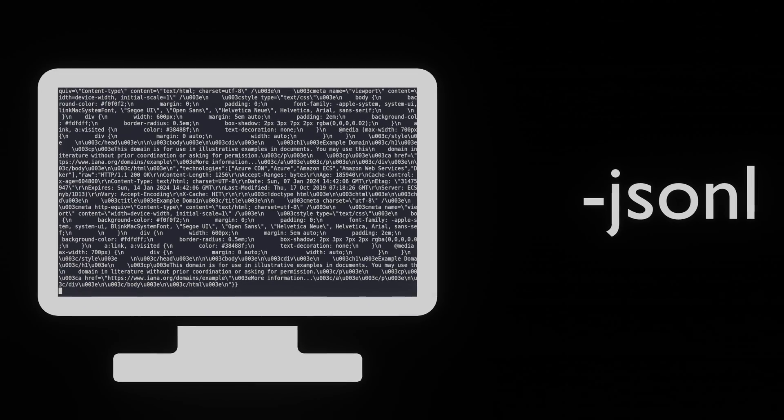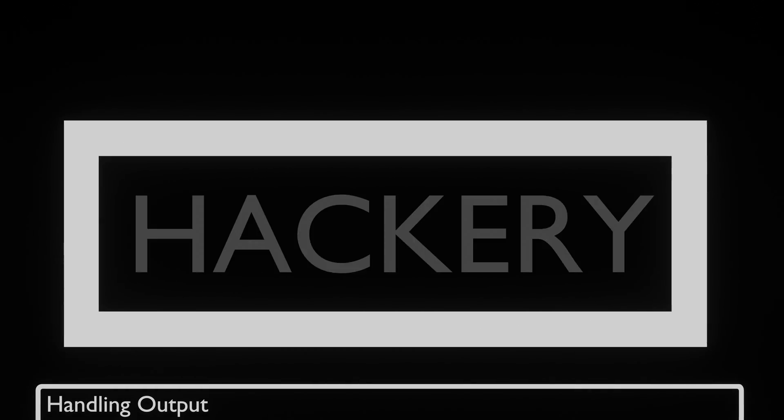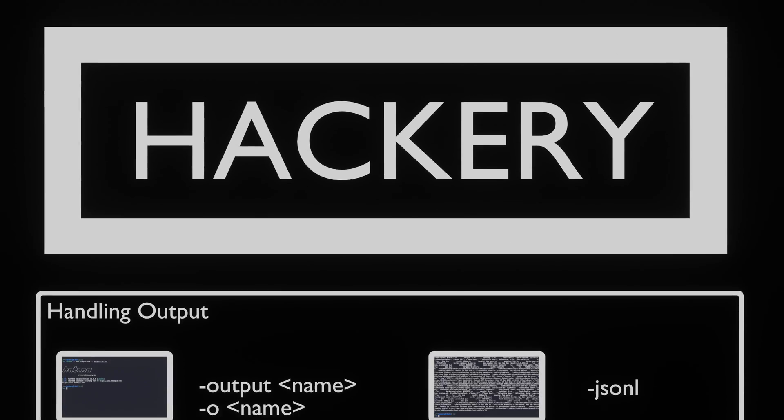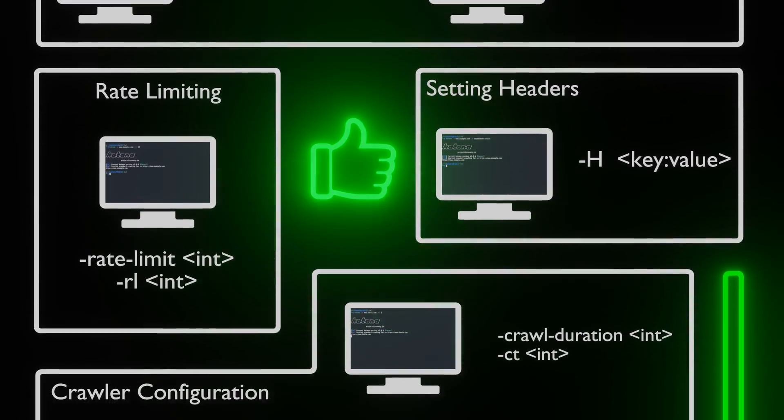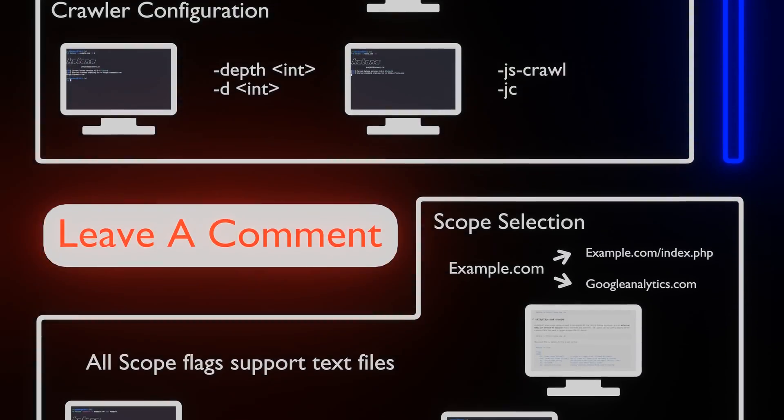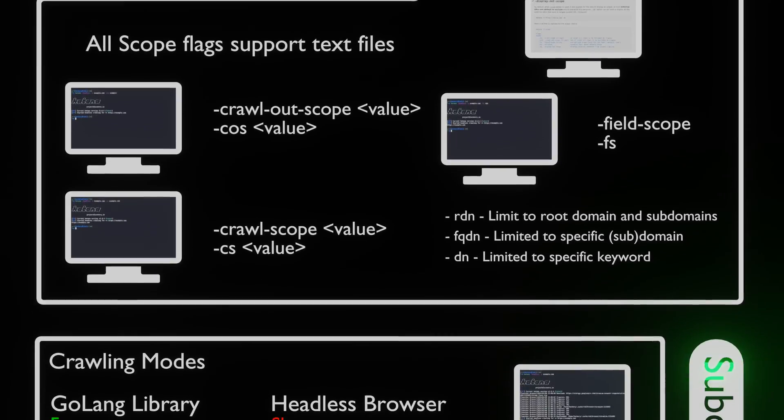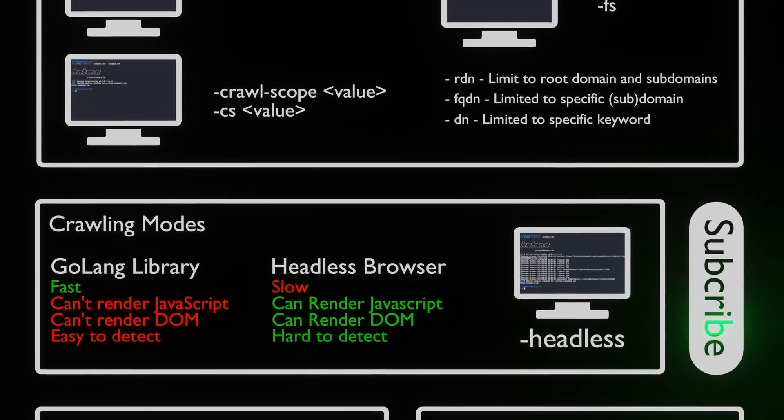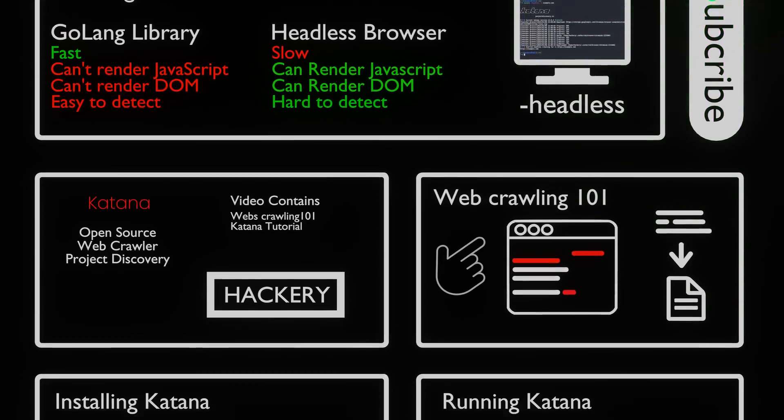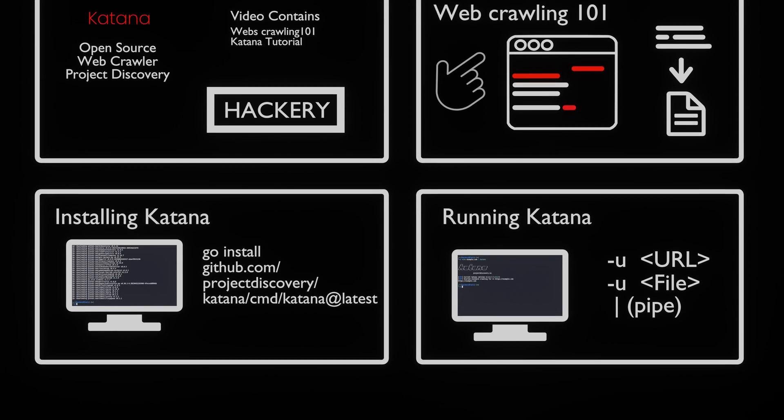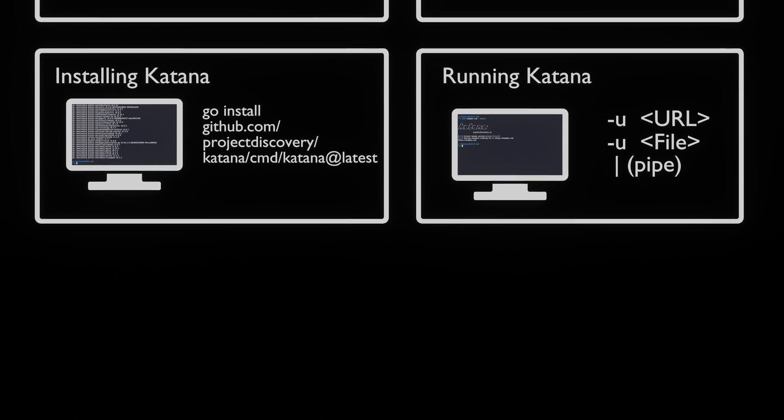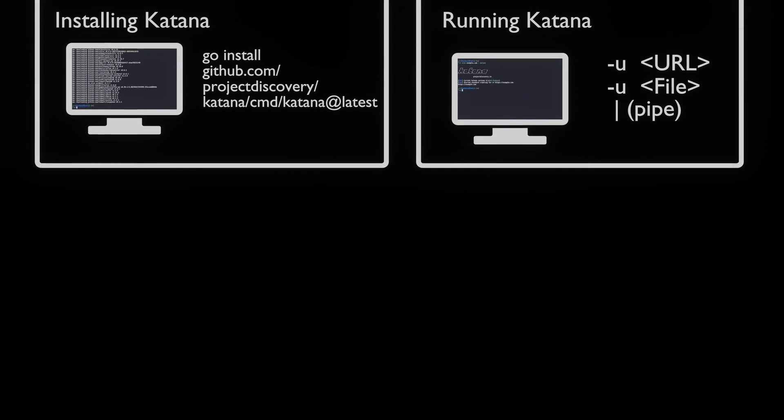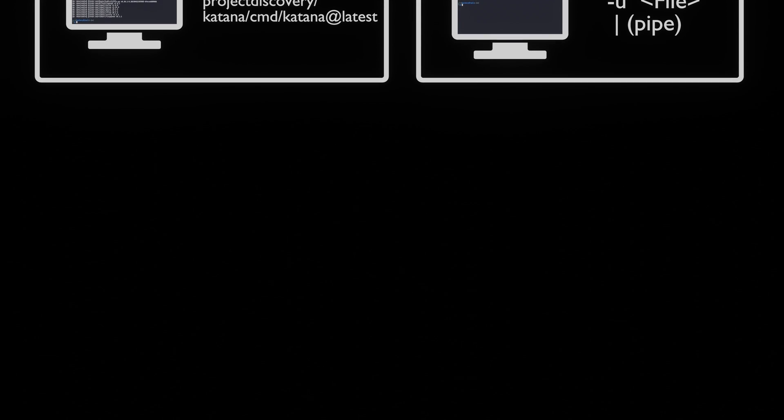Using the flags we have learned, we can now run Katana on our domain without going out of scope. As we conclude this look at Katana, we encourage you to explore its GitHub page and read its documentation. This video has merely scratched the surface of what is possible with Katana. With it in your arsenal, you'll be equipped to safeguard your web applications, defend against emerging threats, and maintain the integrity of your digital infrastructure.